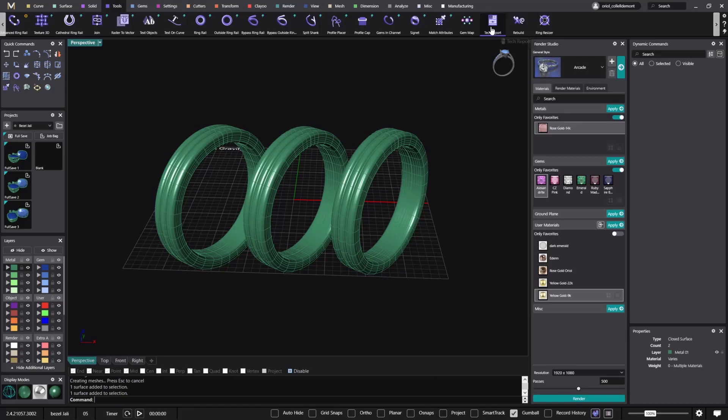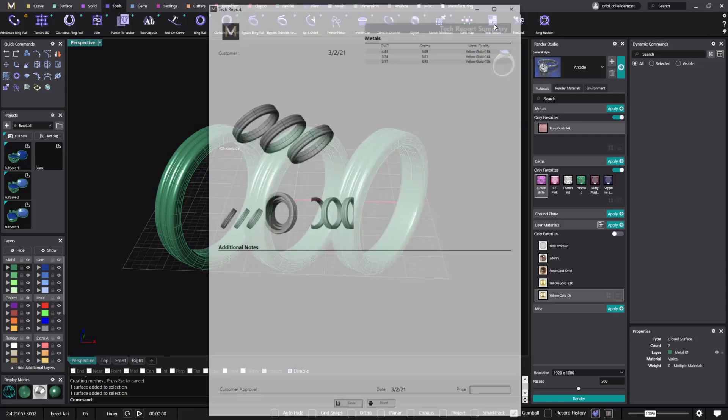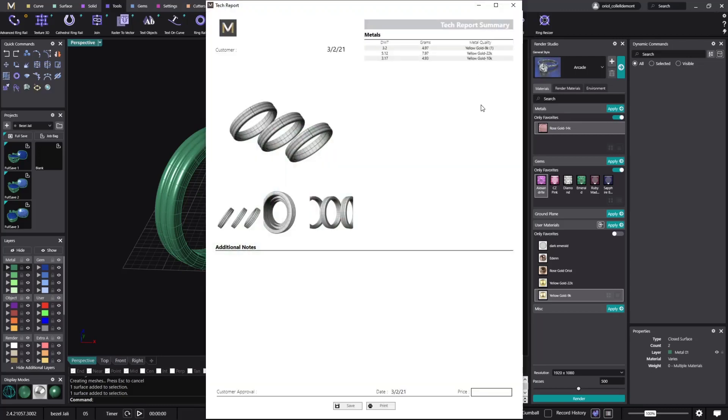Okay. So now if we go to the tag report, as you can see here, we have the different weights with a specific gravity that we have added from the materials.